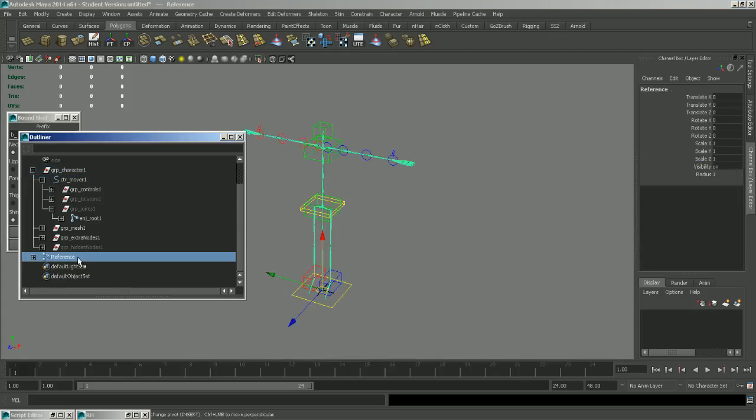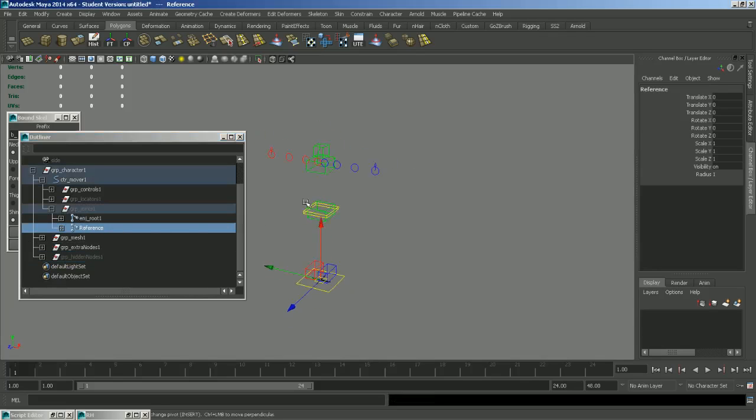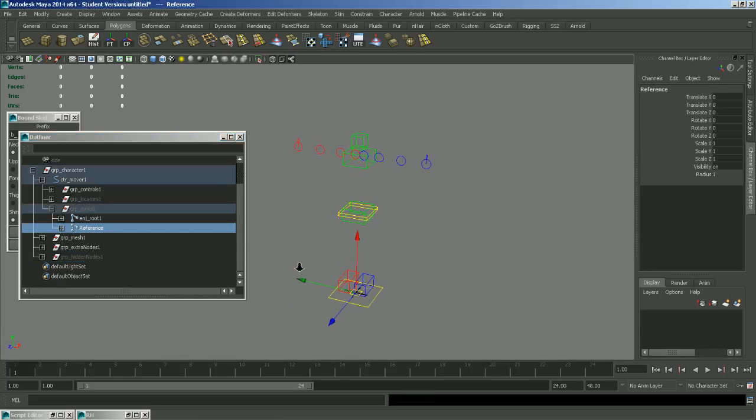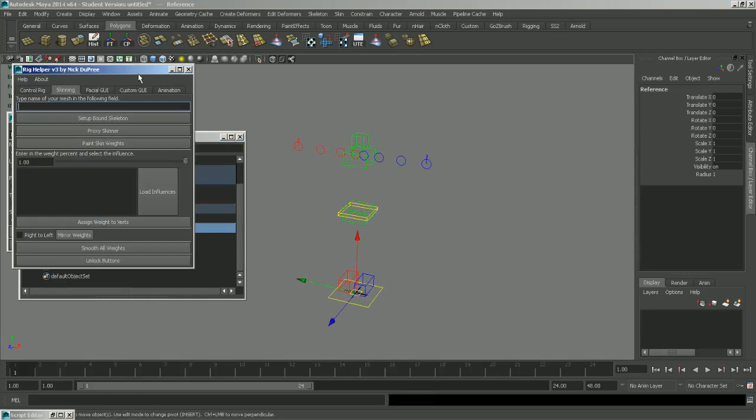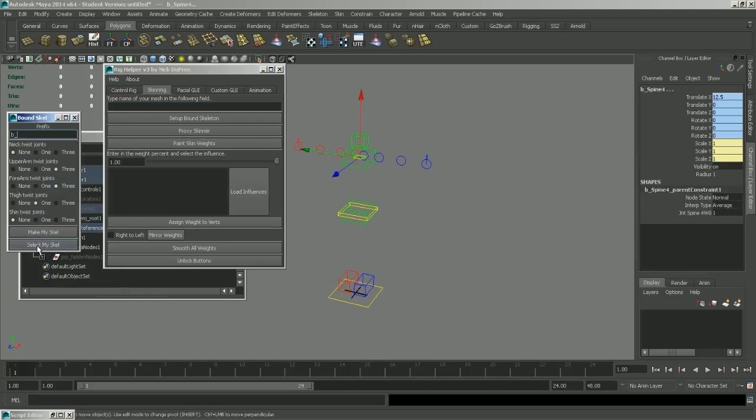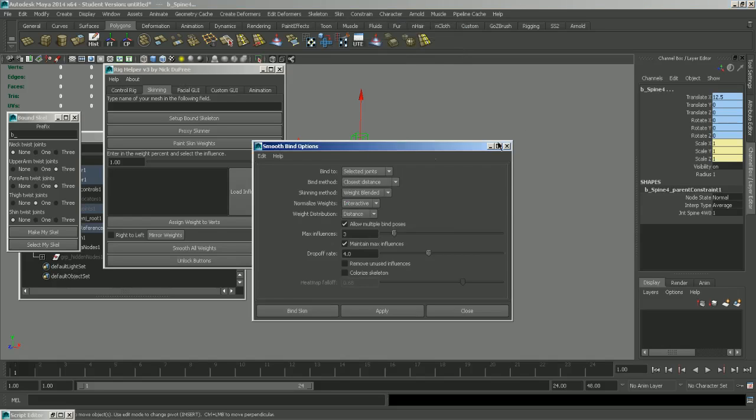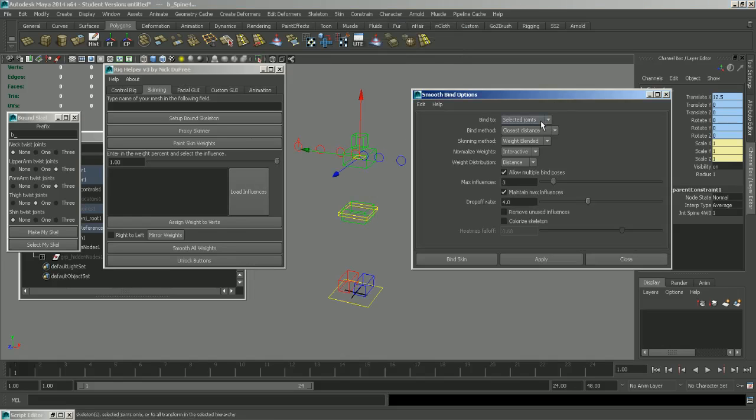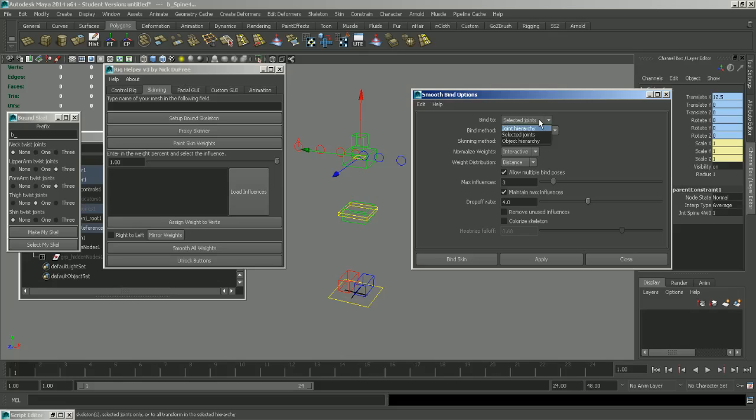But if you're working with film, just don't worry about it and keep this in the Joints group. So after you have your skeleton set up, you can click this button to select my skeleton. And then you can go ahead and skin it using the Smooth Pind option. And I usually use selected joints to keep my skinning nice and clean. But you can set the joint hierarchy if you want. And the rest of these options are up to you.